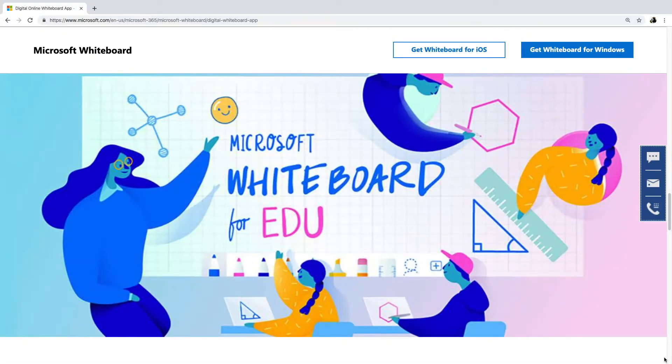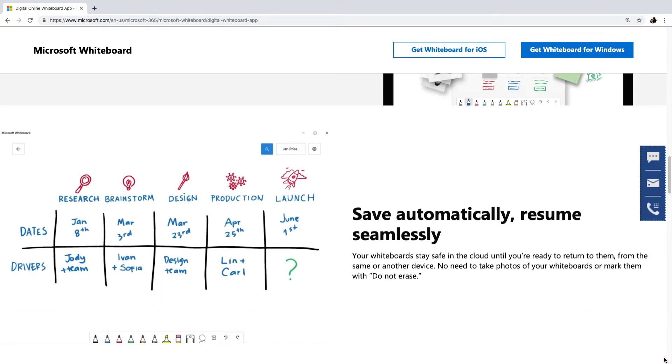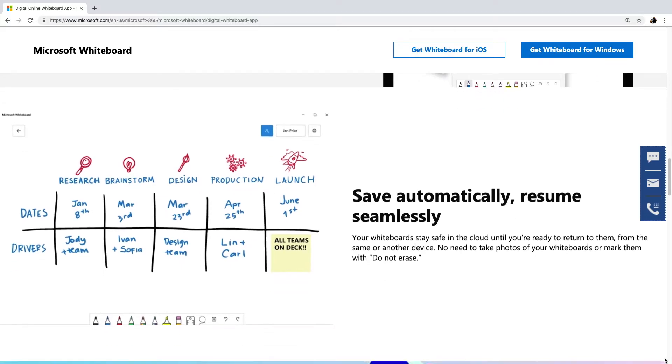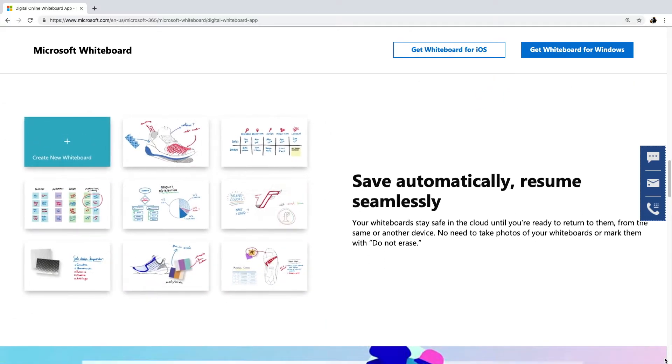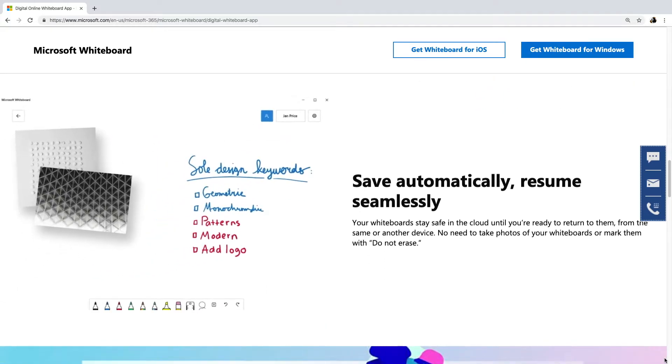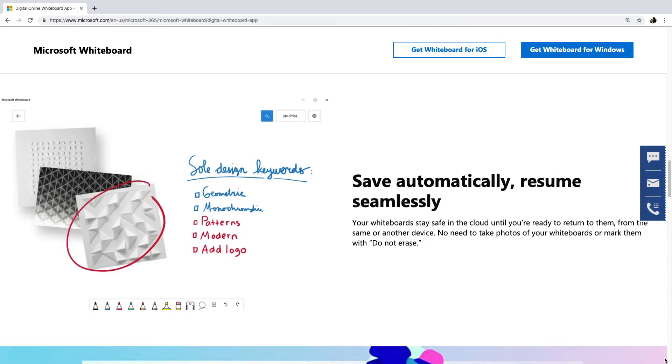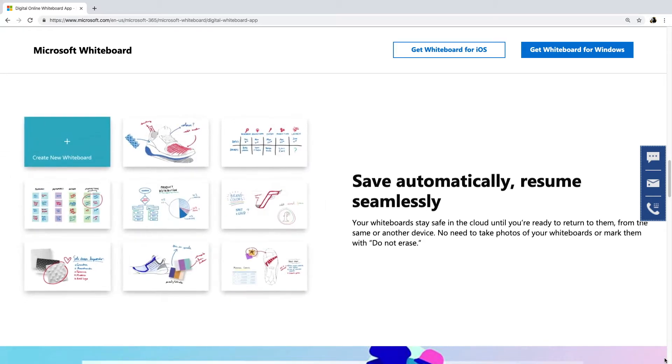If you are using your own laptop or computer, you can download and install Microsoft Whiteboard and get a lot more options and tools available. Go to the Microsoft Store that's built within your computer or search on Google and download for free the Microsoft Whiteboard app.